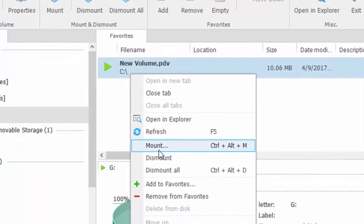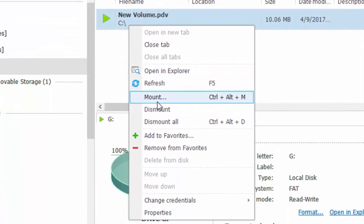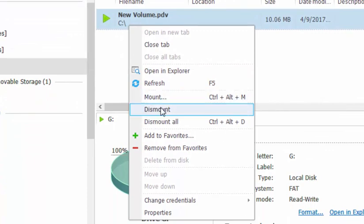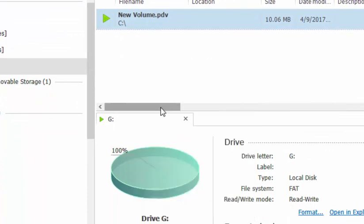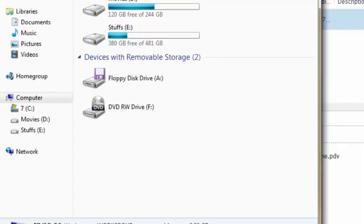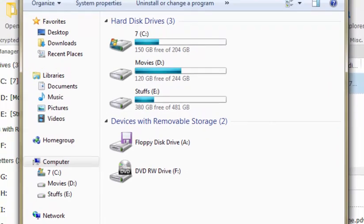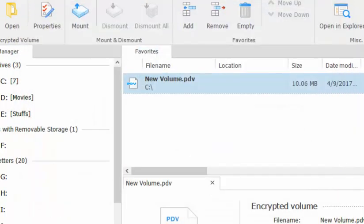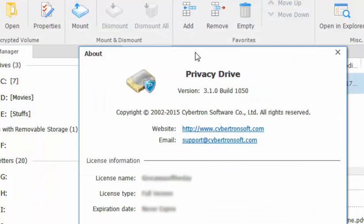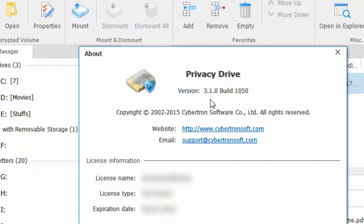To dismount, if you want to come out of it just dismount and the drive is gone. If you check the about button you will see that this version is 3.1 build 1050.